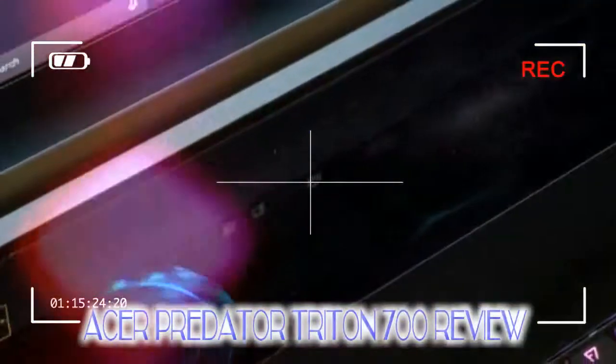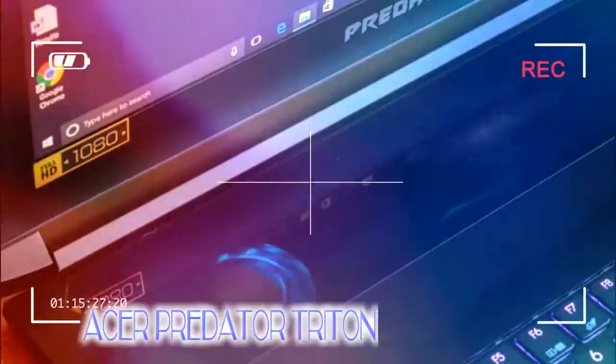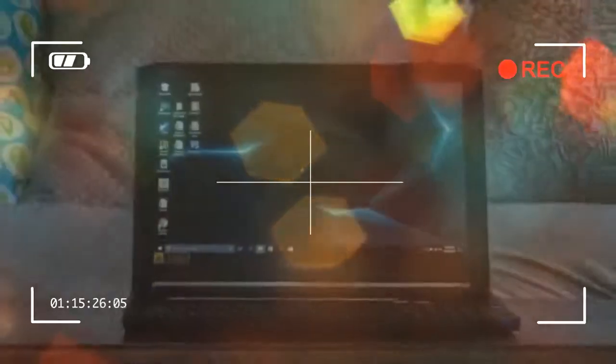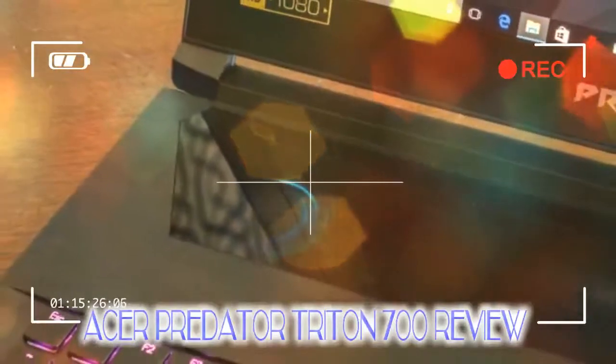When it comes to raw specs, the Acer Predator Triton 700 sits pretty high atop the gaming laptop market. There is so much power packed into an impossibly thin chassis here, it's an impressive triumph of engineering.